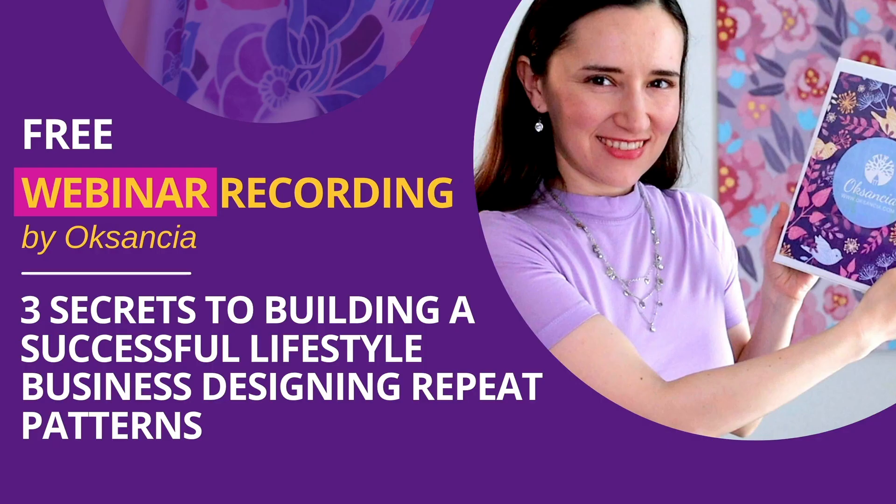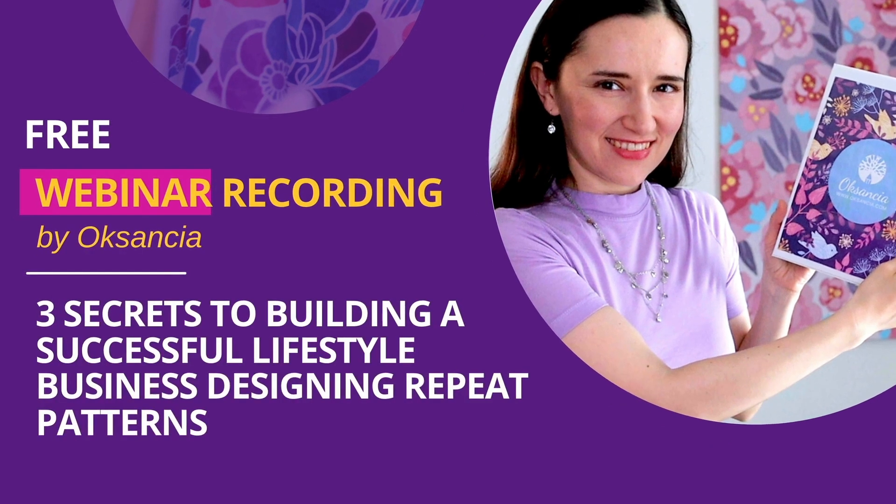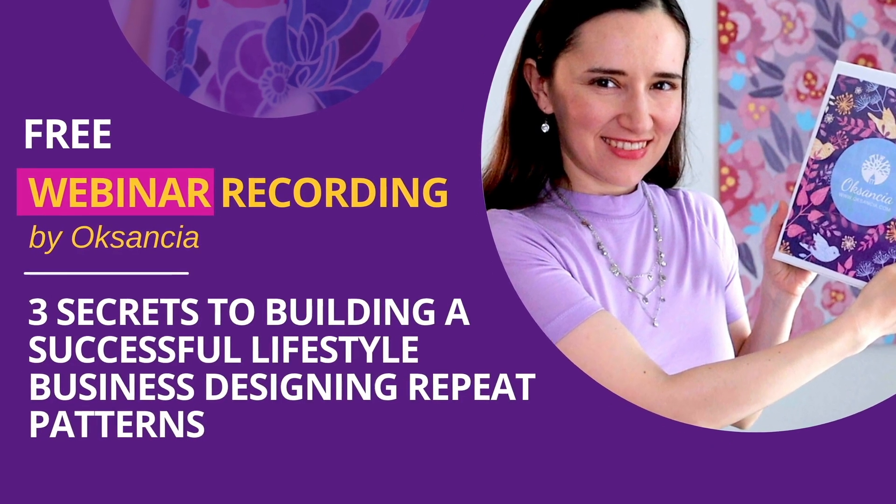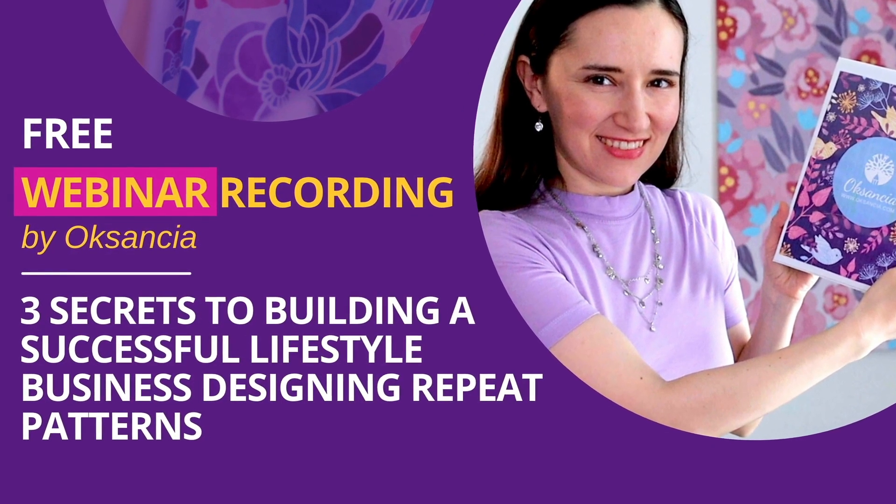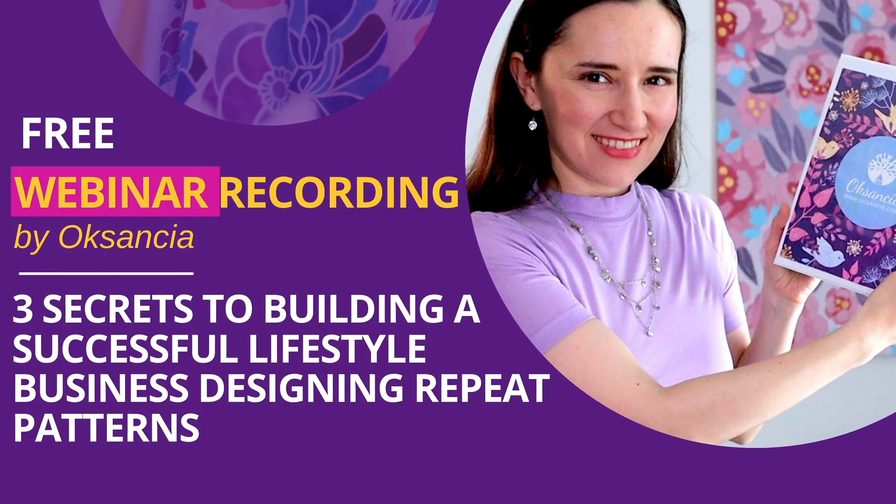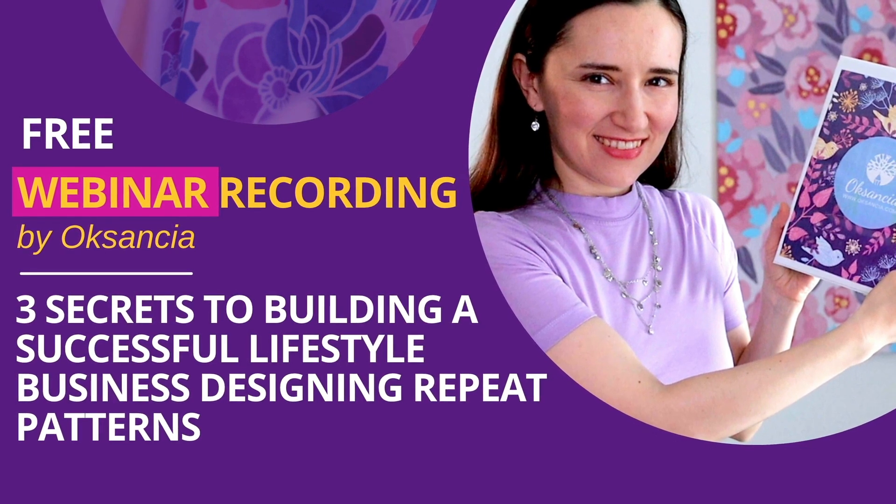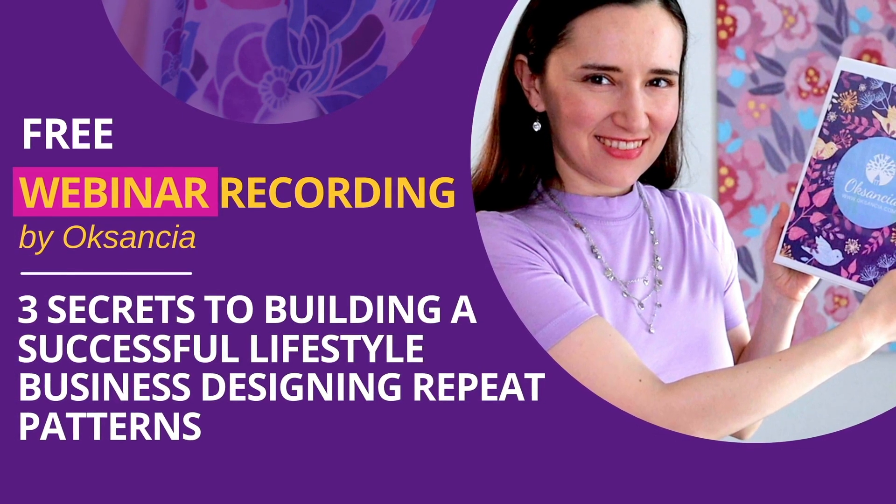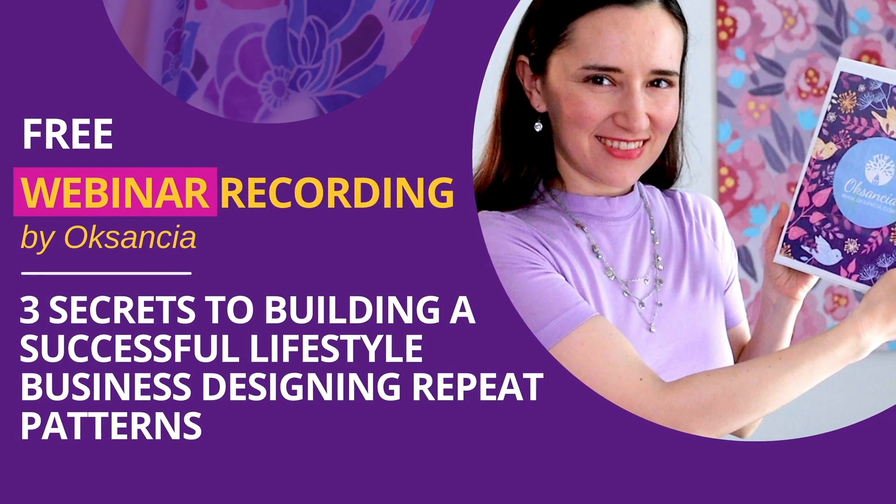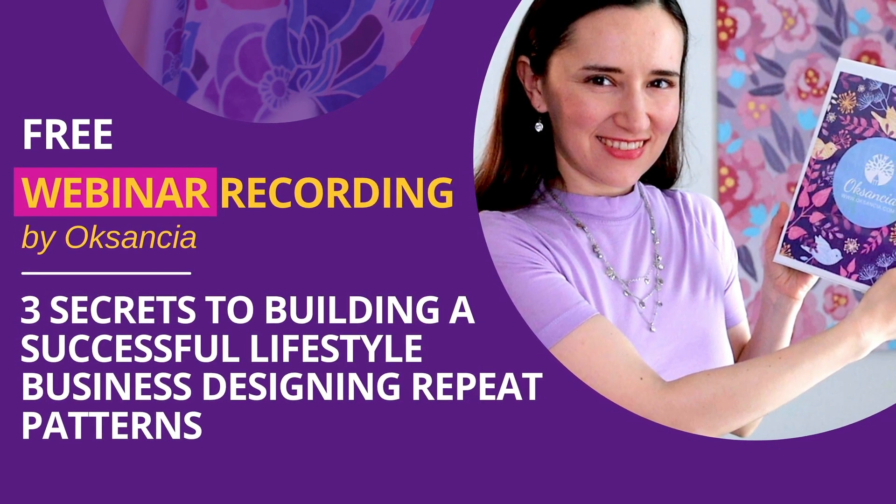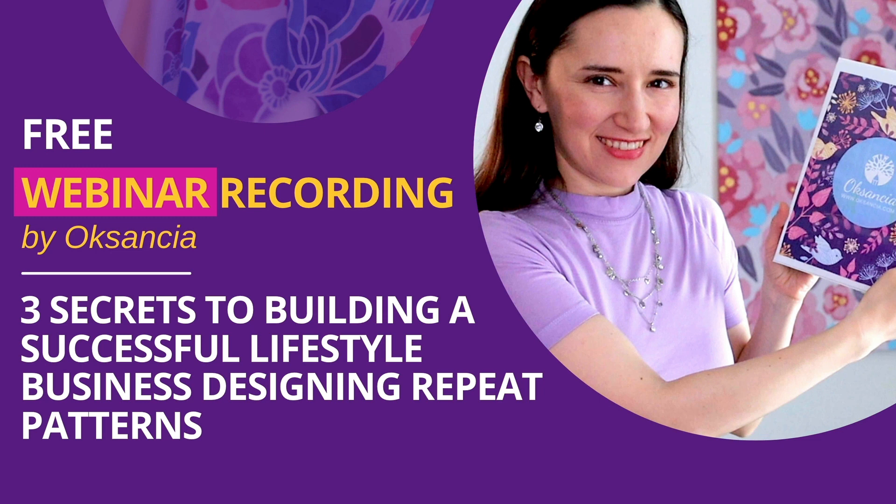Would you like to learn how I built a creative business with my vector patterns? Here is my webinar recording that I released to you today for free which is called 3 secrets to building a successful lifestyle business designing repeat patterns.